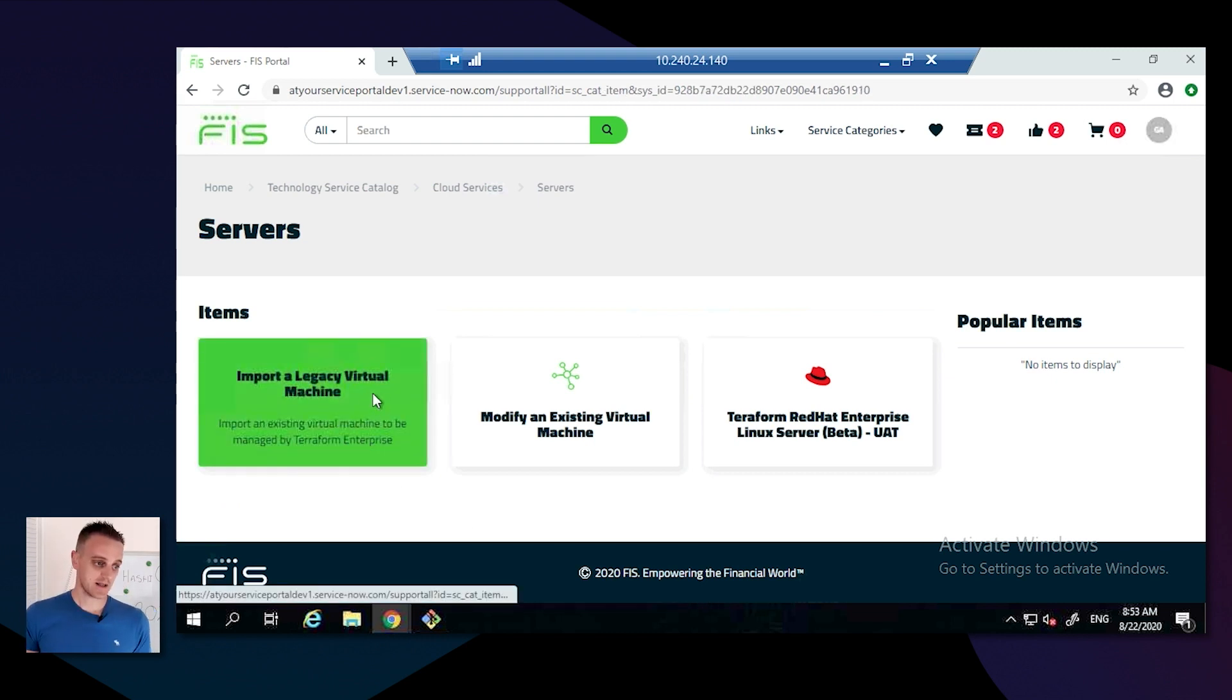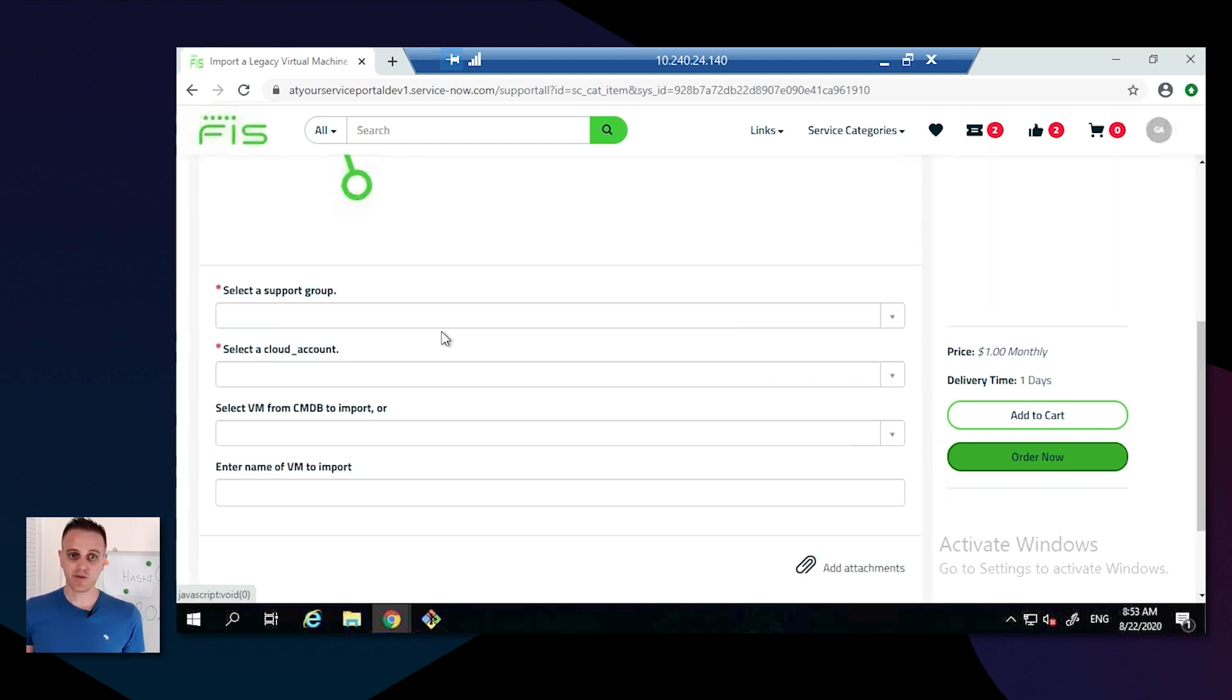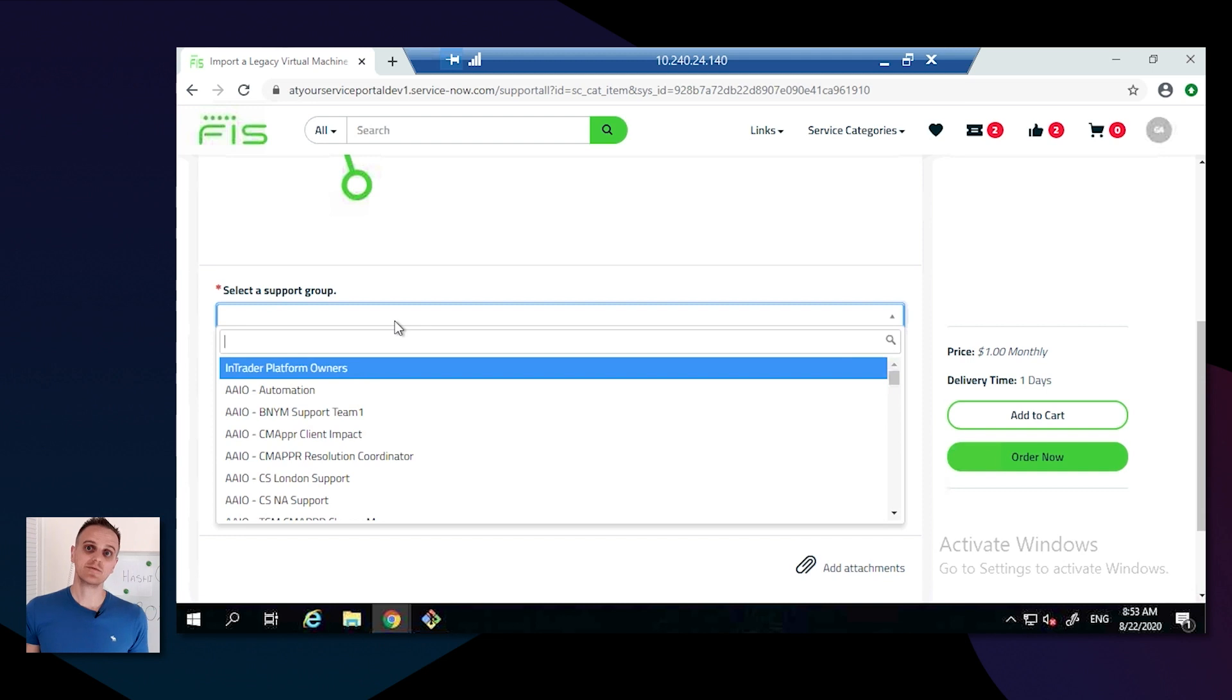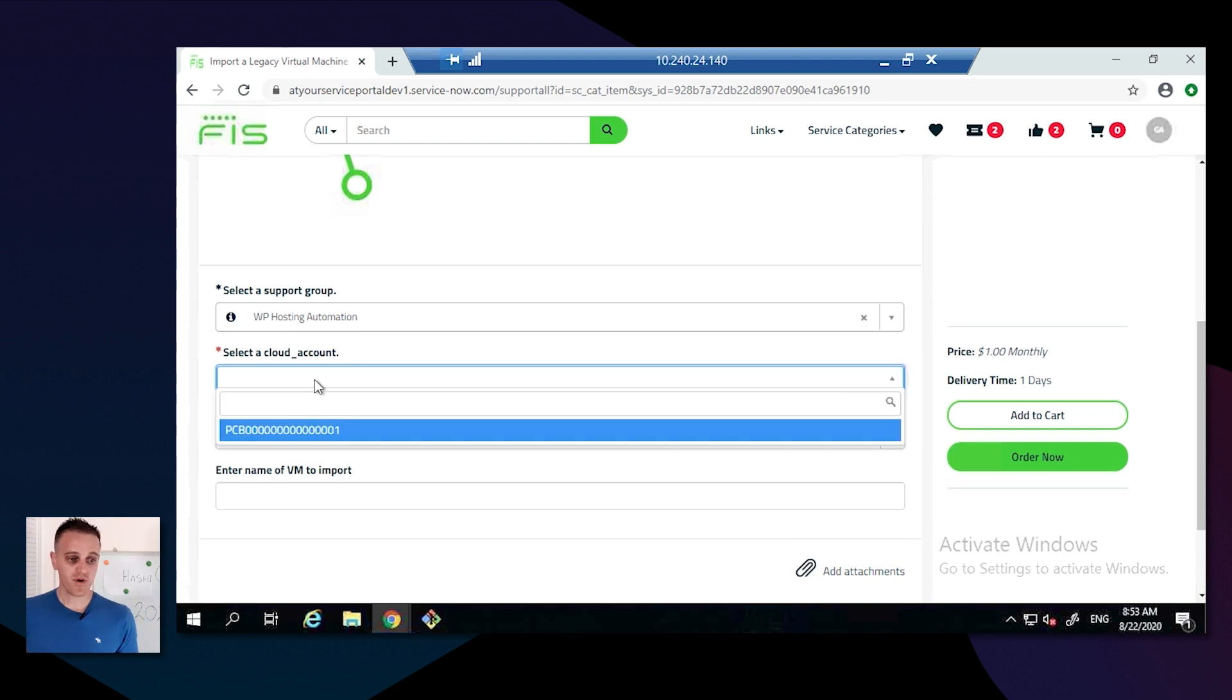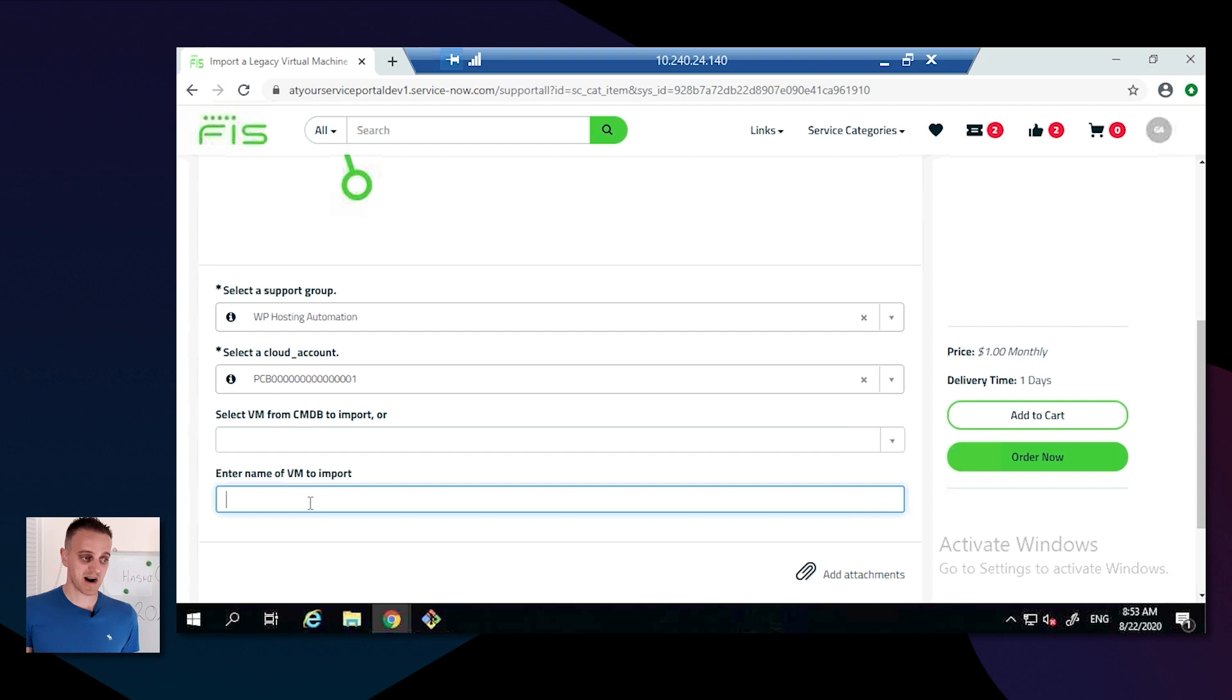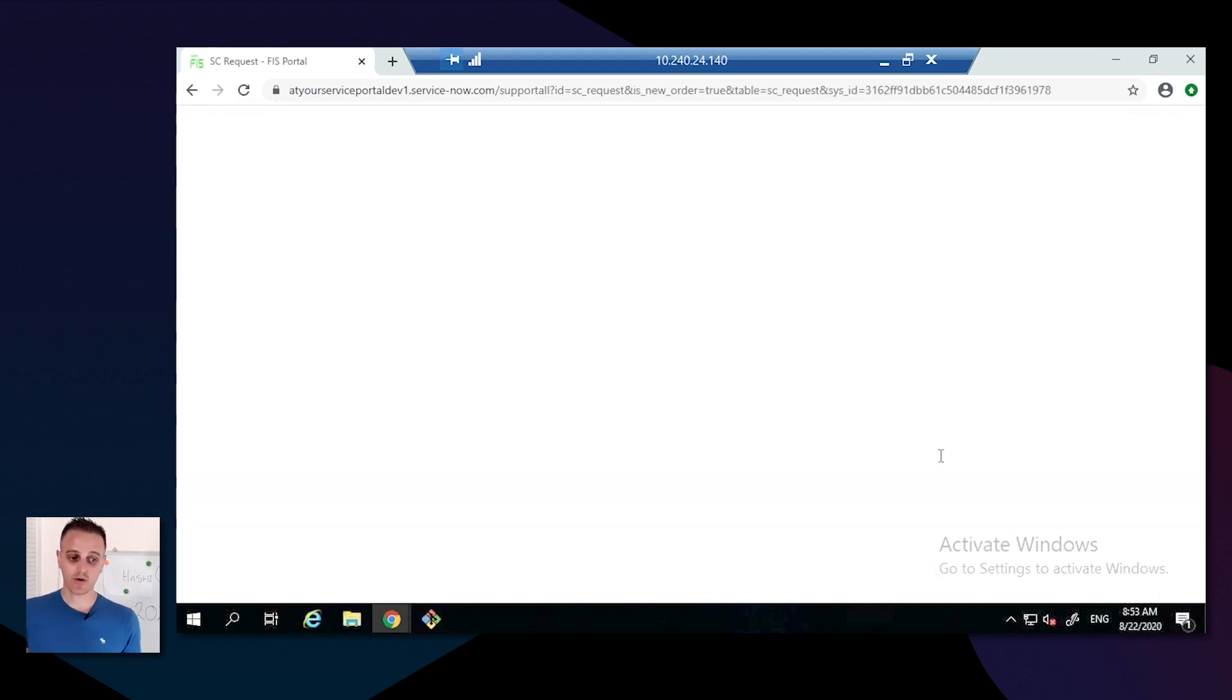He's going to fill in the relevant information within ServiceNow. We've created an account system to allow cross-charging, and he's going to pick out the support group within that organization, that budget that's going to be allowed to manage that object within ServiceNow, and fill in the information and then send it to import.